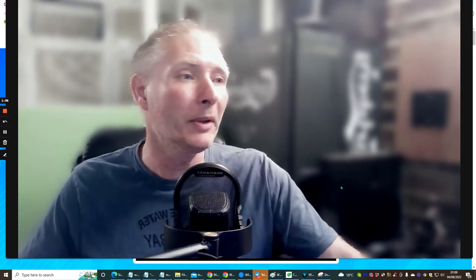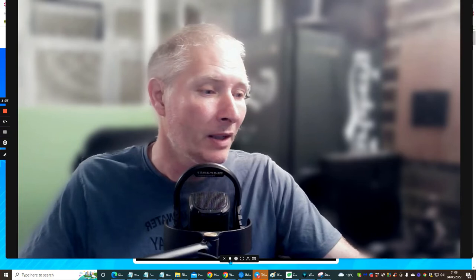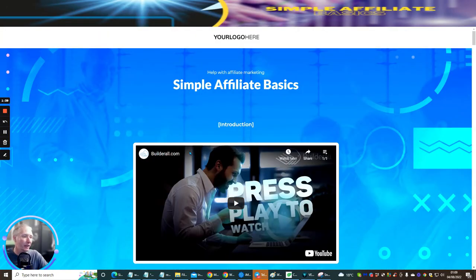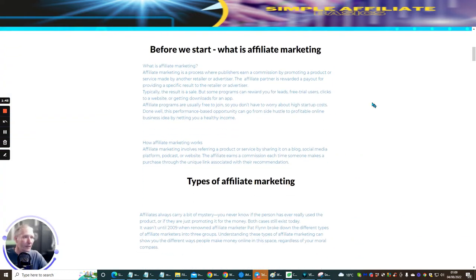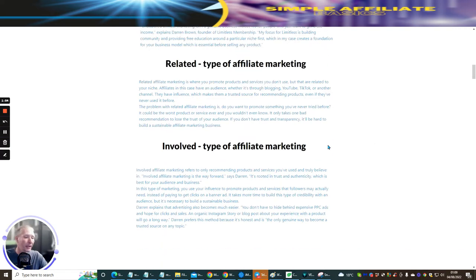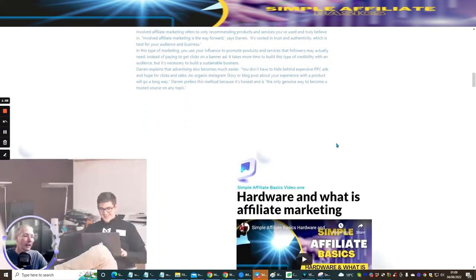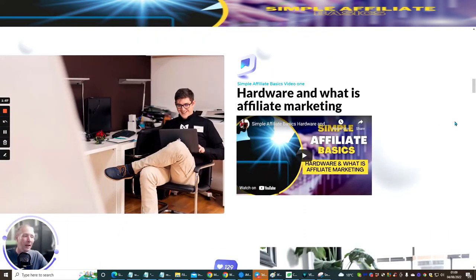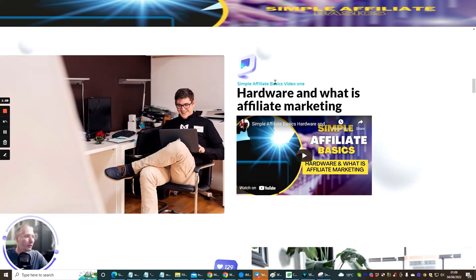So what we're going to do is shrink the screen down and jump straight to it. The very video I'm doing here will be here. Now before we start, I wanted to explain to people what affiliate marketing is. There are types of affiliate marketing which I've put in here, so you go through that, and the next step will take you to hardware and what affiliate marketing is.